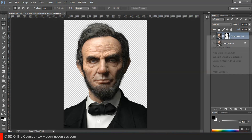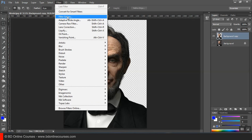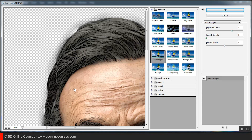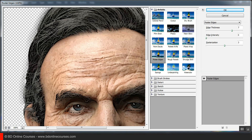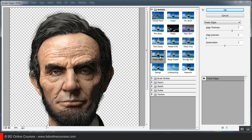Here we are going to right-click on the mask. The right-click is applied. Here we are going to Filter, then the Filter Gallery. I'm going to give you a look at the view of the area.